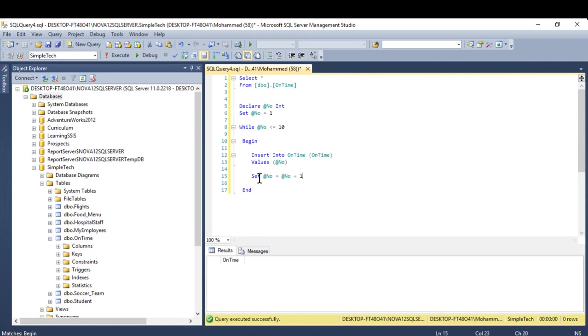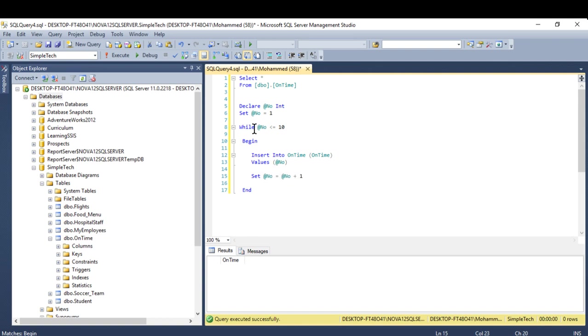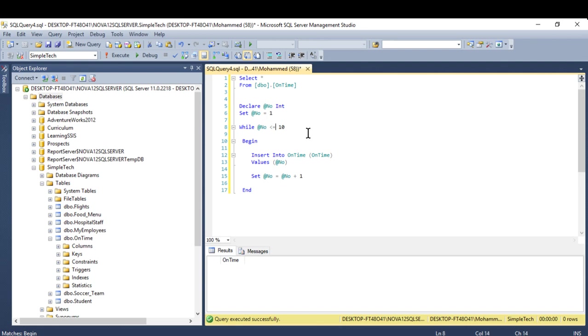Here the set says one equal one plus one. Because it's one it will be two, it'll go back to here. It's two, two is not equal 10, but it's less than 10.